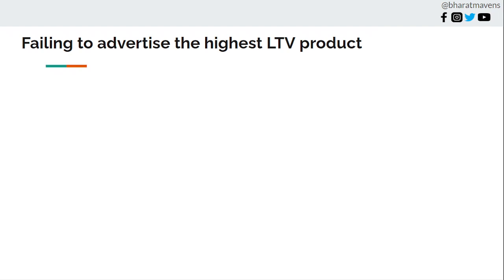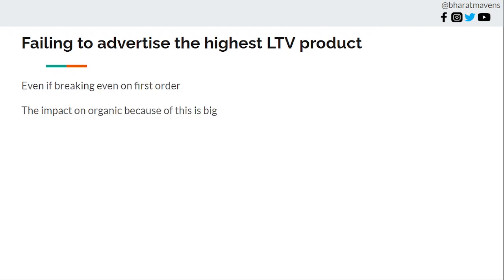Though you might have a higher CAC initially, you'll acquire a better customer on the backend because of high LTV, and they'll stay with you longer, which won't compress your financials and cash flows long-term. Even if you're breaking even on the first order, the impact on organic is big. The fundamental reason you have high LTV is because the product is so good that people refer others, buy it, and come back for other products. That's why you should advertise your best product.